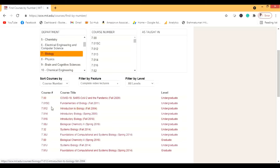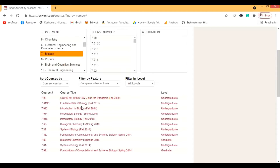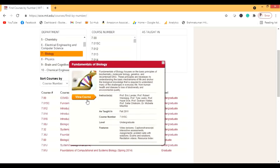The most important course here is 7.01sc because this course is connected to the rest of the courses. There is also a new course on COVID-19 / SARS-CoV-2 — you can do that too — but I'm not going to review it because I haven't done it yet. So let me go to the Fundamentals of Biology. I actually did this course when I was in school and it helped me a lot.